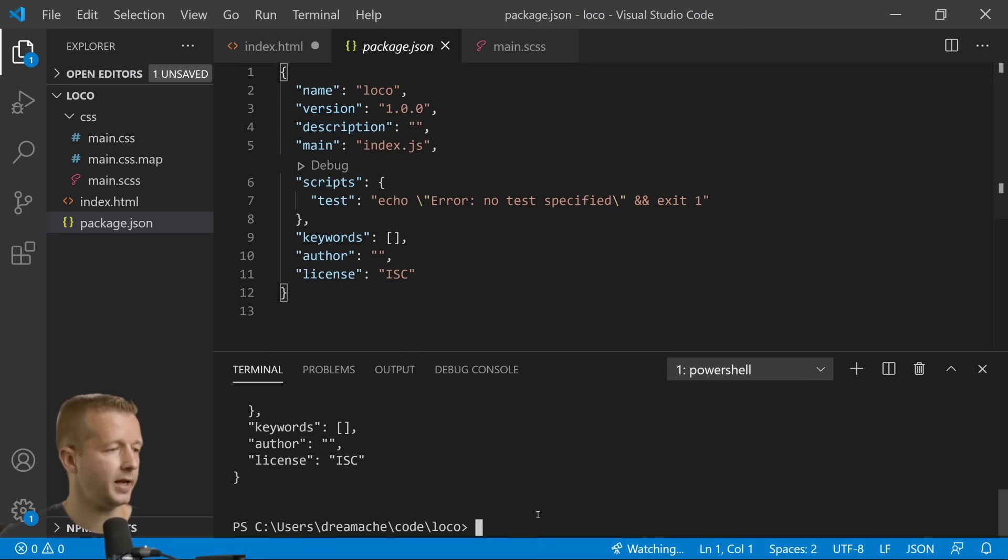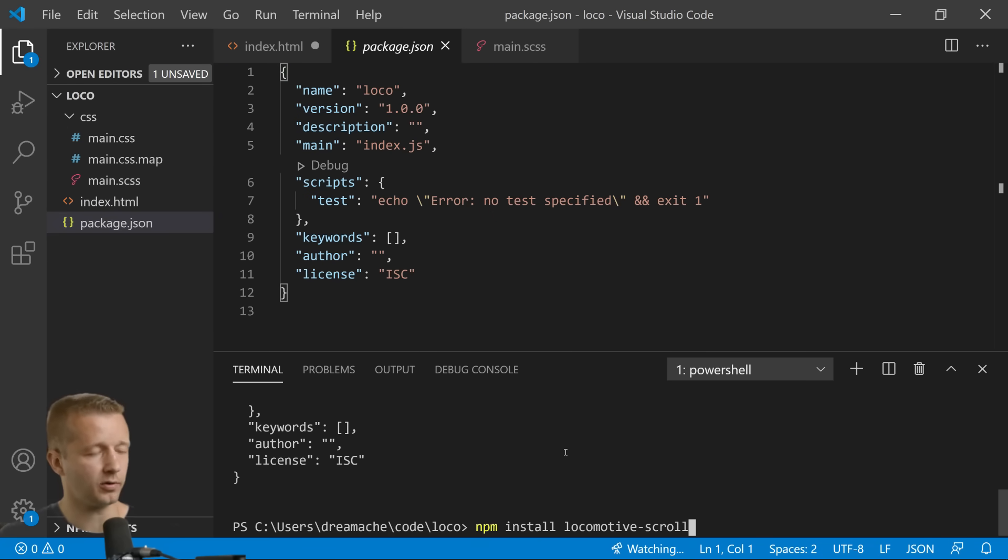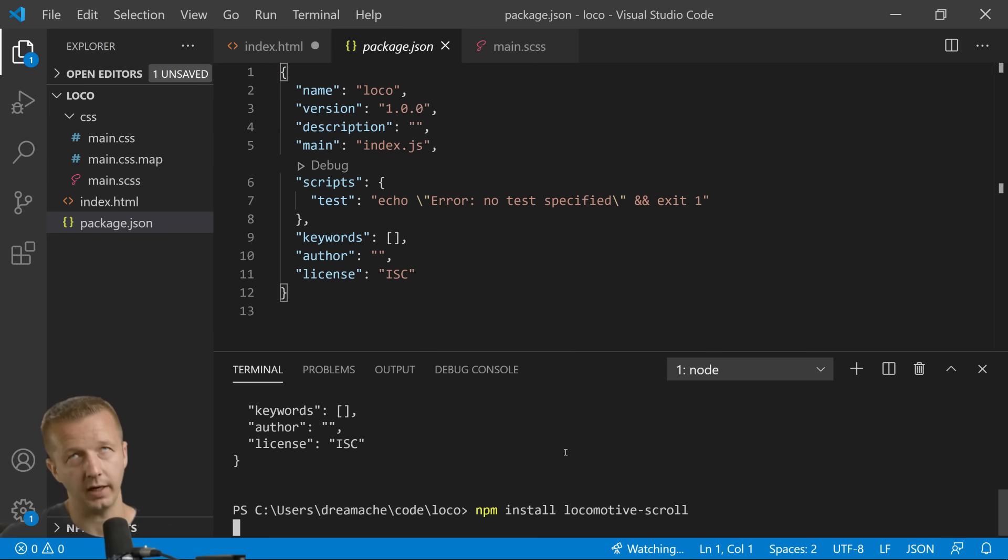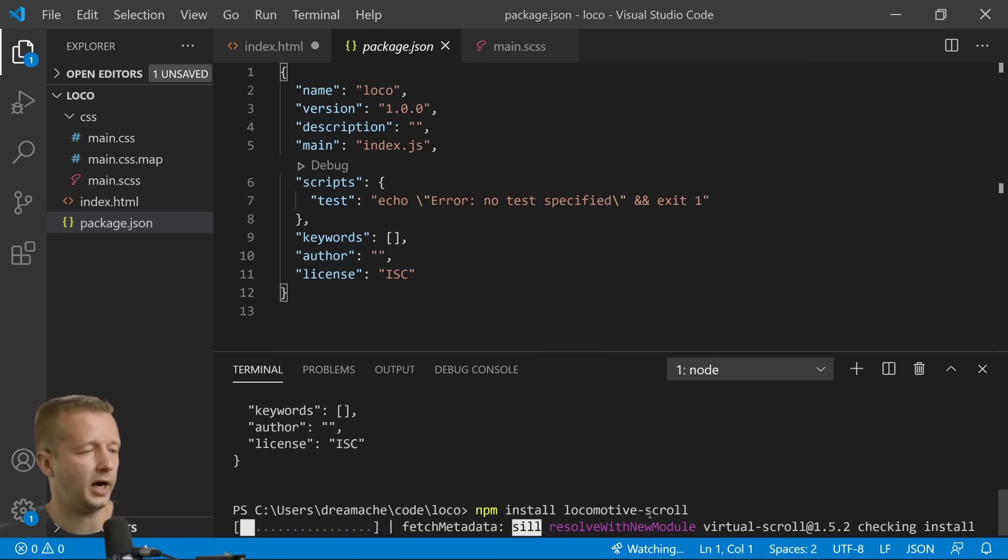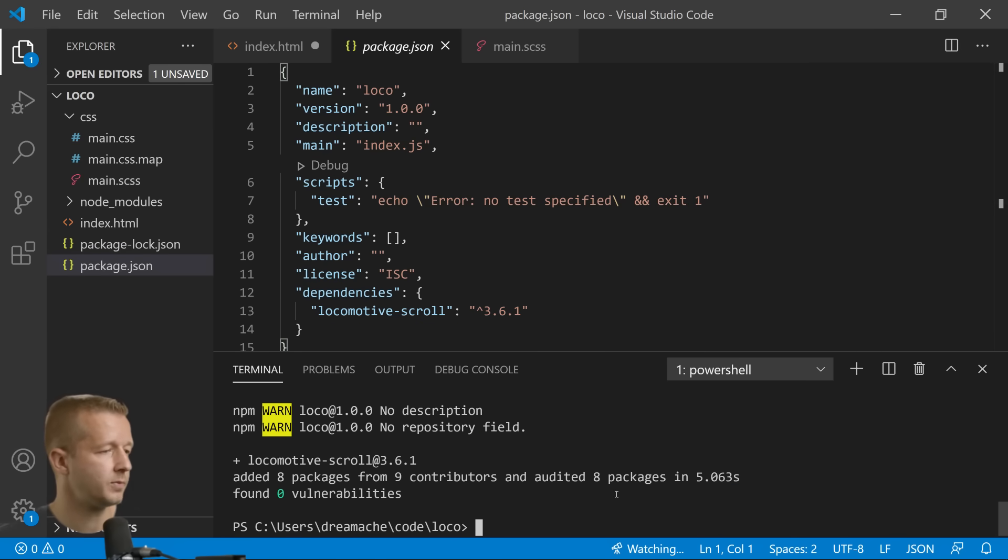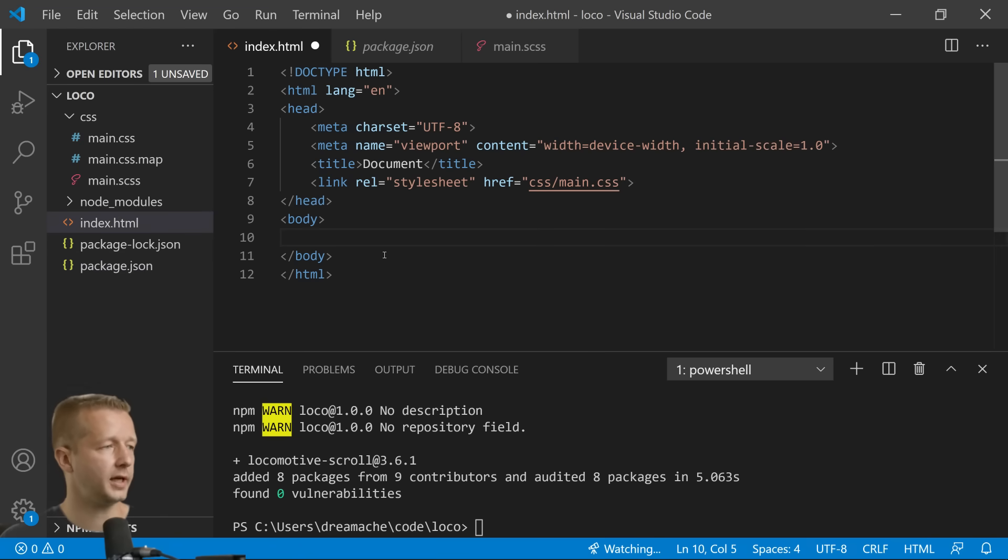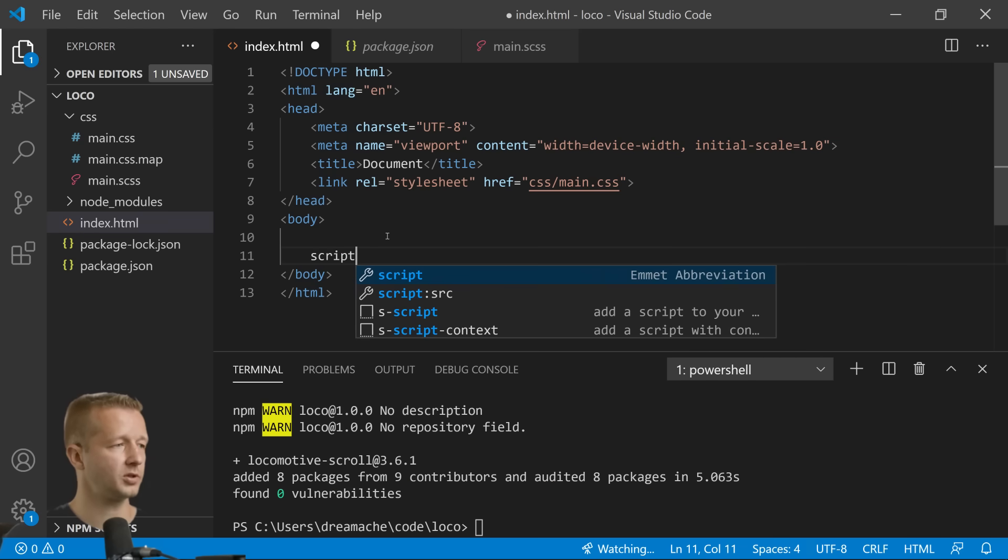And now we're going to run that command: npm install locomotive-scroll. This should go here pretty quickly. Yep, we're done. And at that point we're going to come to our index.html, we're going to type script.